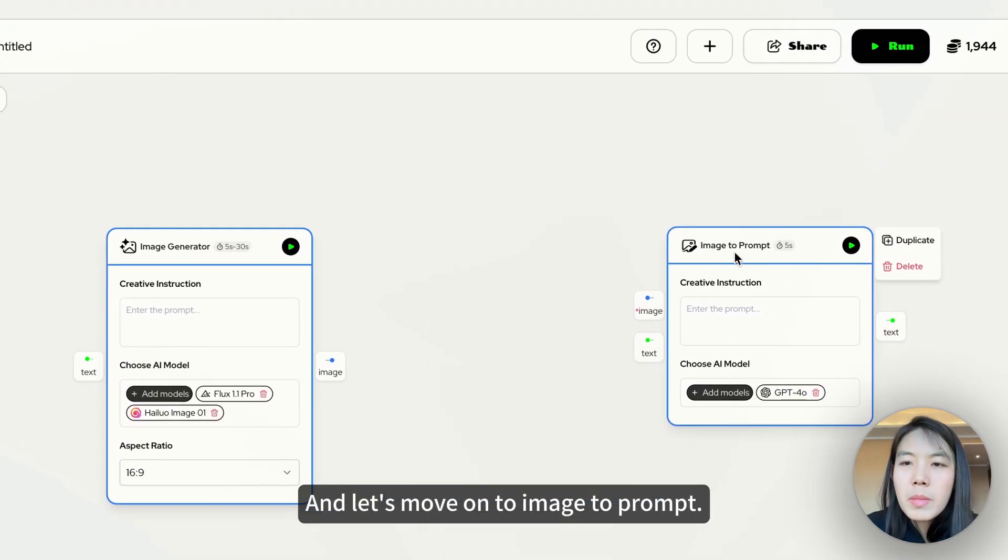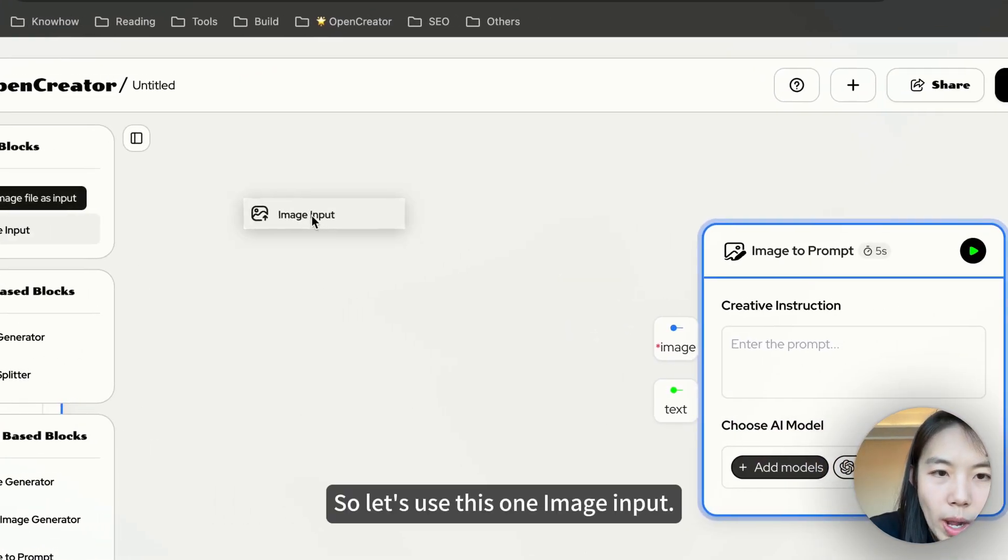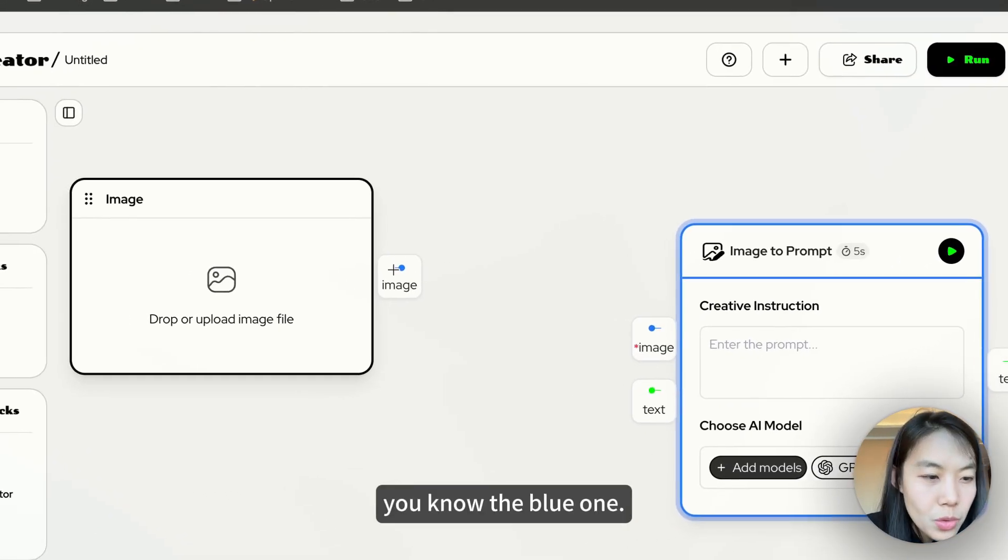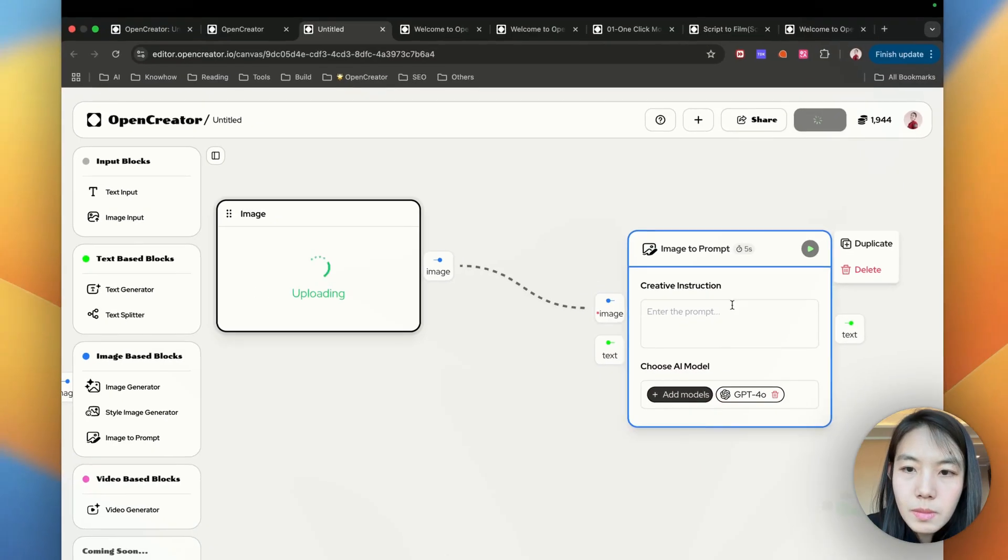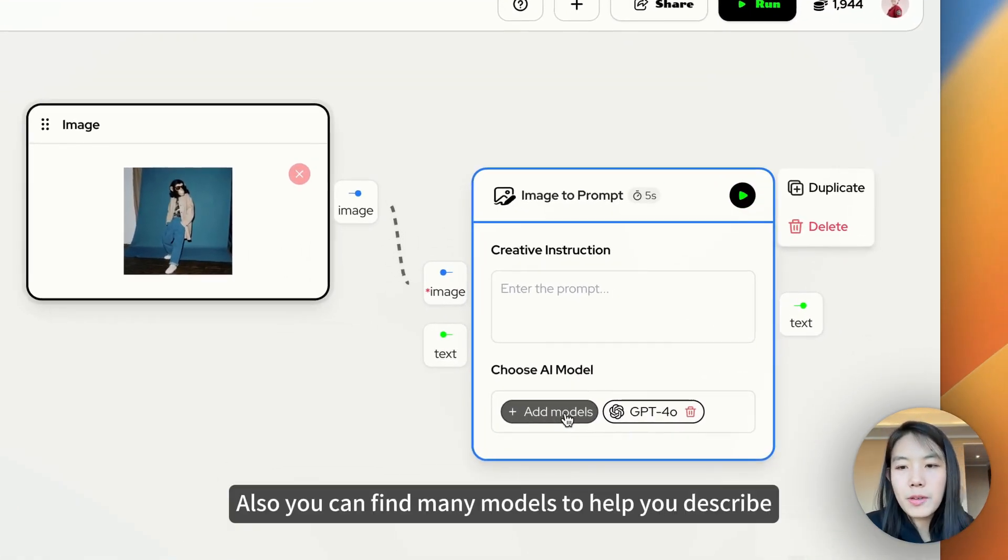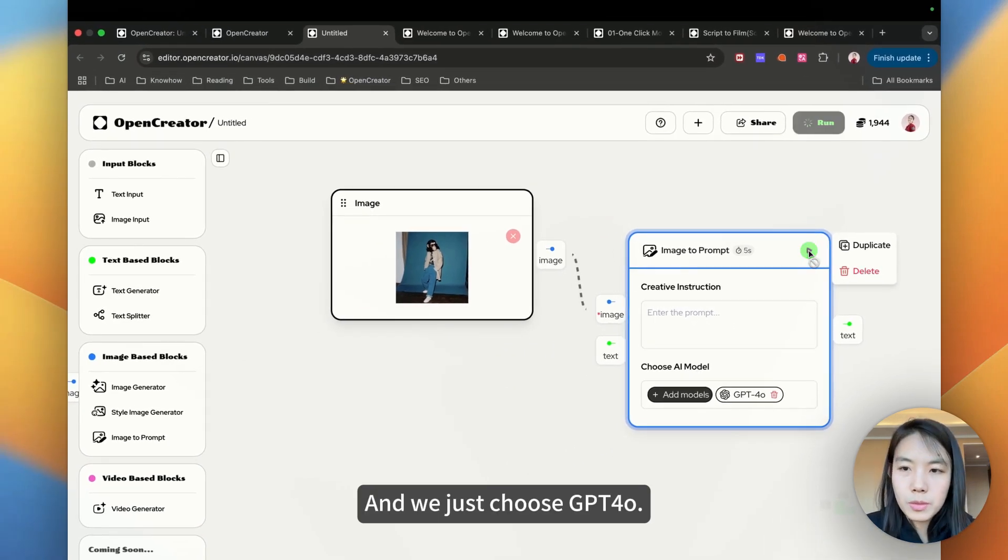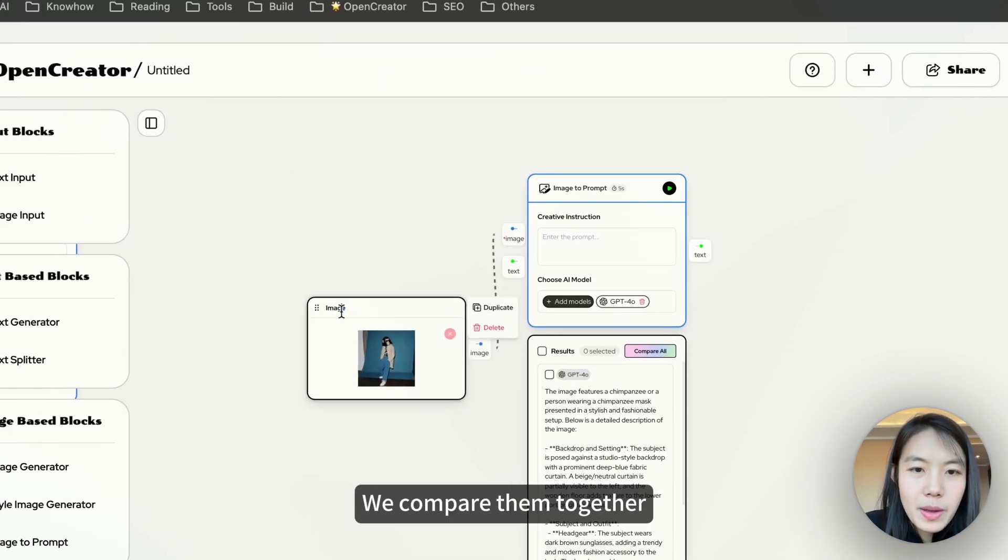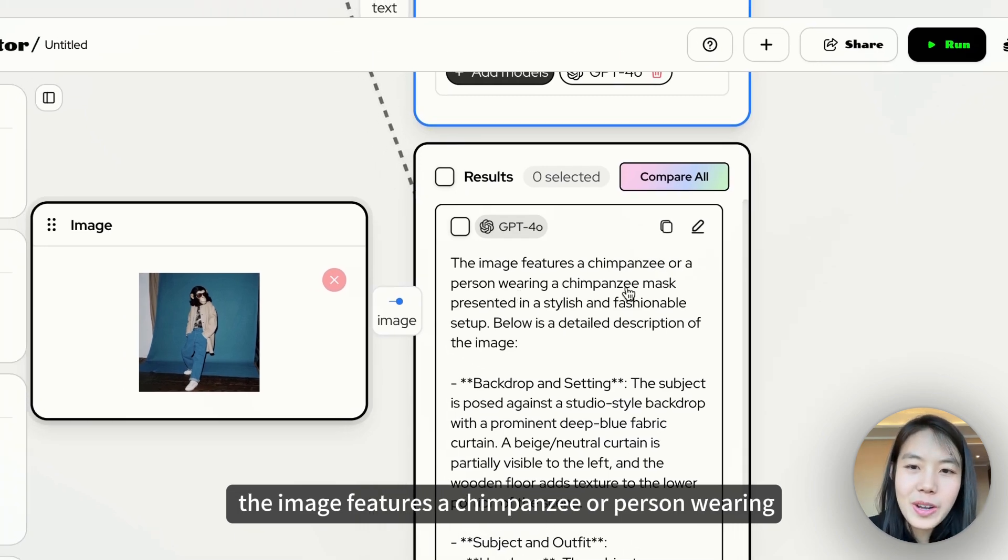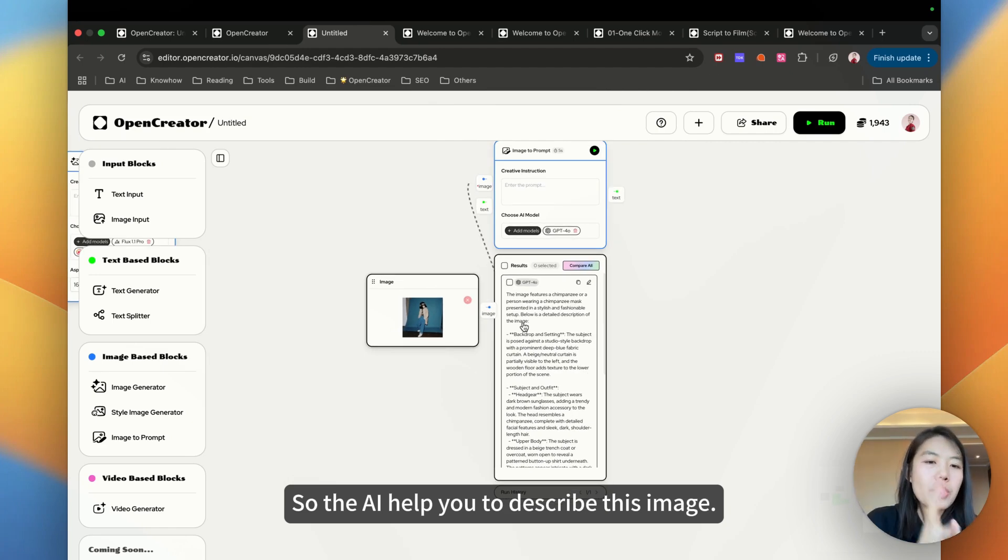Let's move on to image to prompt. This one is so easy. It just describes your image. So let's use this one, image input. Remember that image input helps you to upload a picture to let AI do the work for you. So we just connect them together. And upload maybe whatever a picture. Maybe a monkey. So we just try to describe this image. And we just hit run. Also you can find many models to help you describe this image. And we just choose GPT-4. It's done. And let's see if it's right. Yeah. The image features a chimpanzee or person wearing a chimpanzee mask presented in a stylish and fashionable setup. So the AI helps you to describe this image.